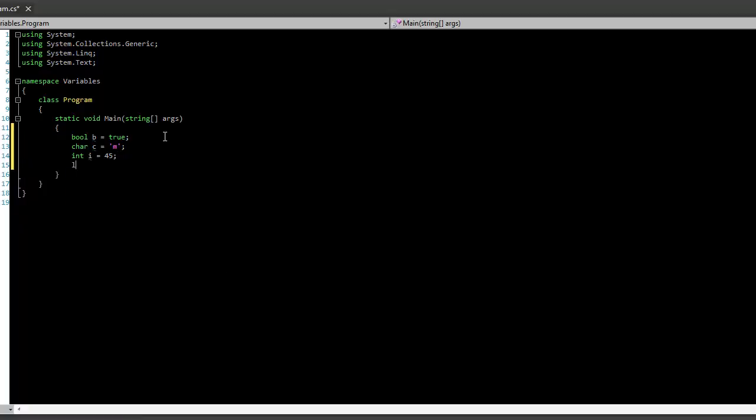We also have long, which is like a humongous integer. So l, this can equal, I don't know, whatever that number is. It's quite a lot.